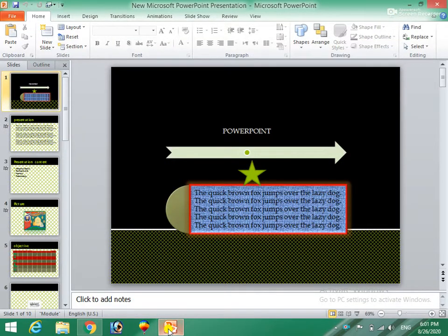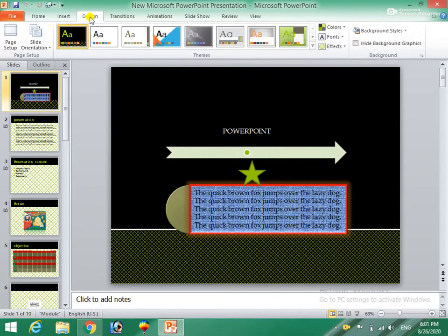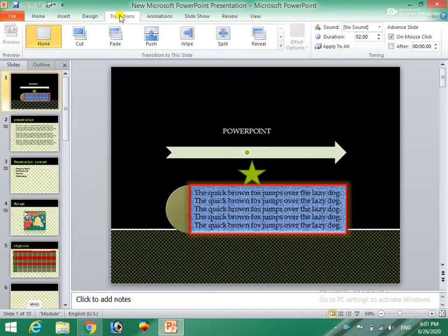I am in PowerPoint. Home menu, we have discussed details. Insert menu, we have discussed details.